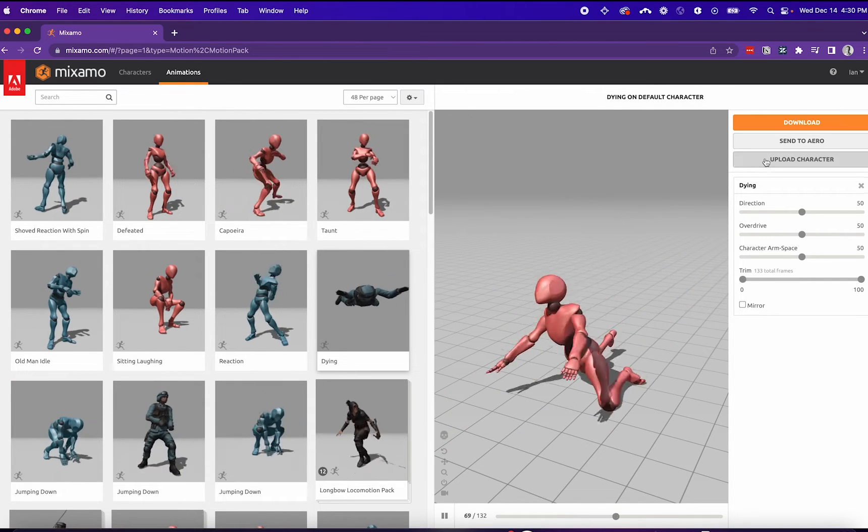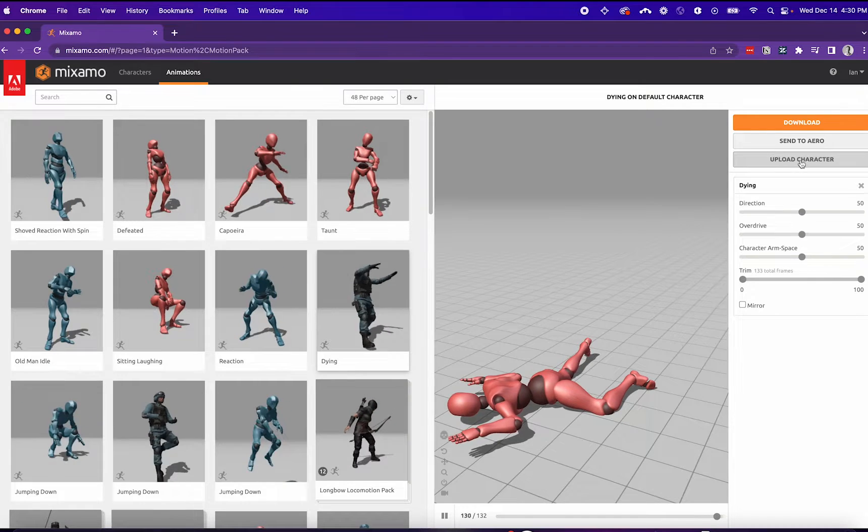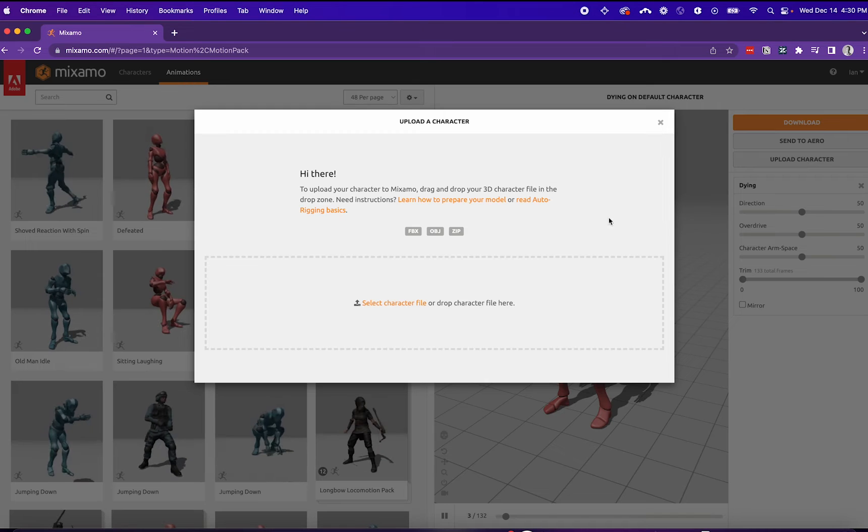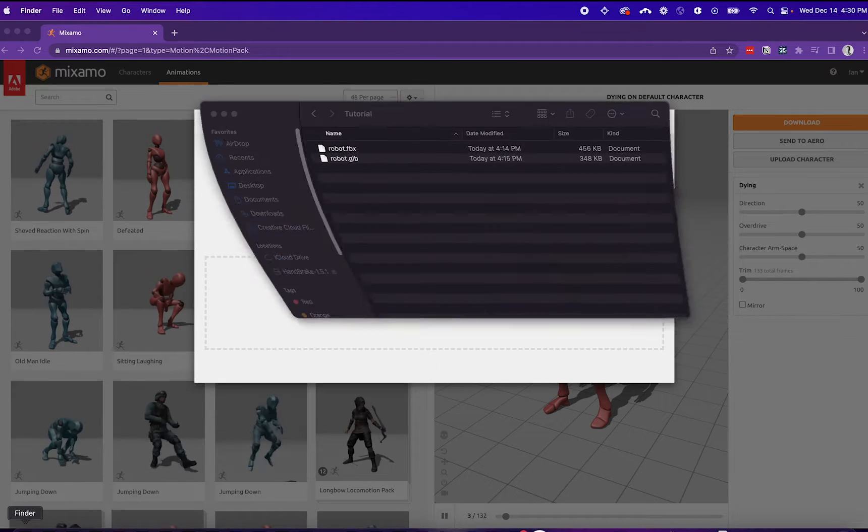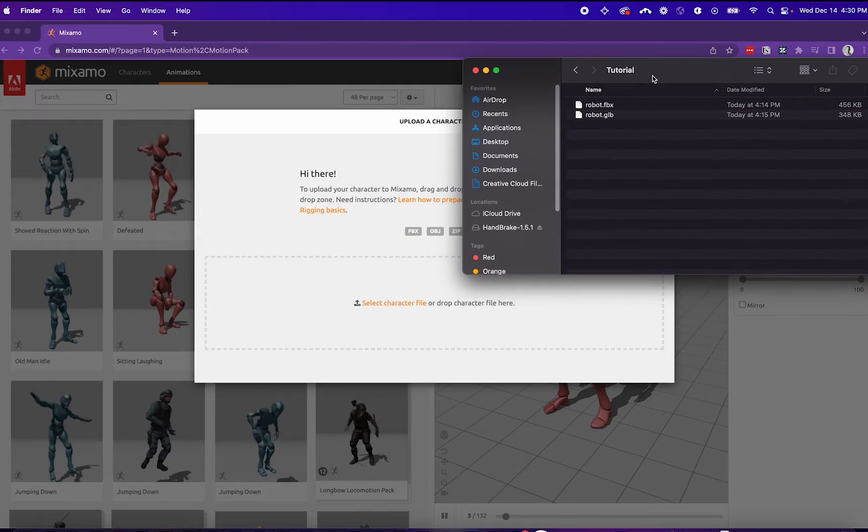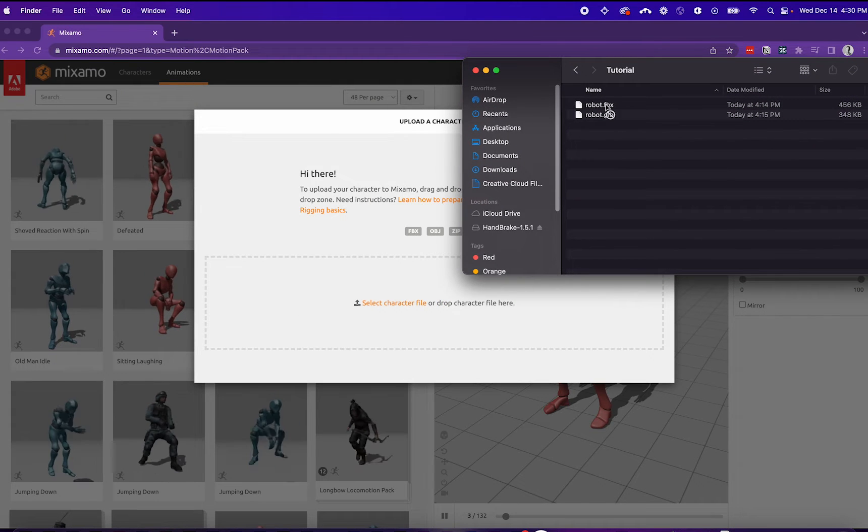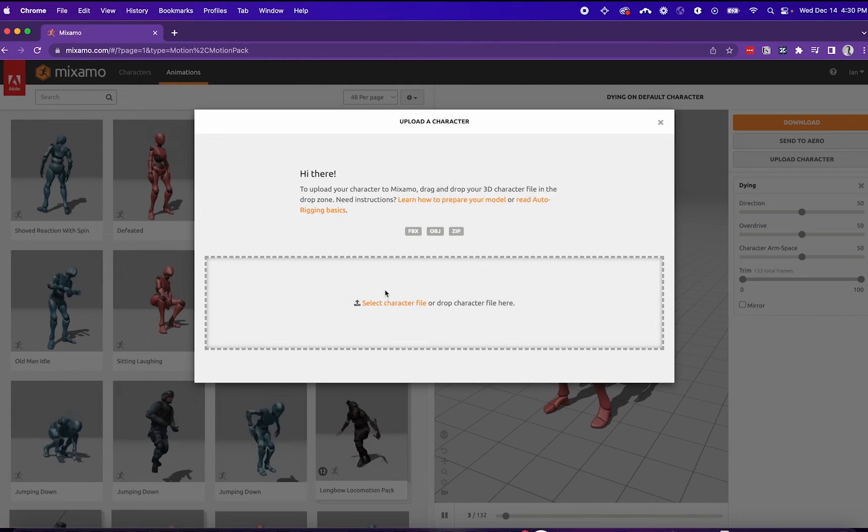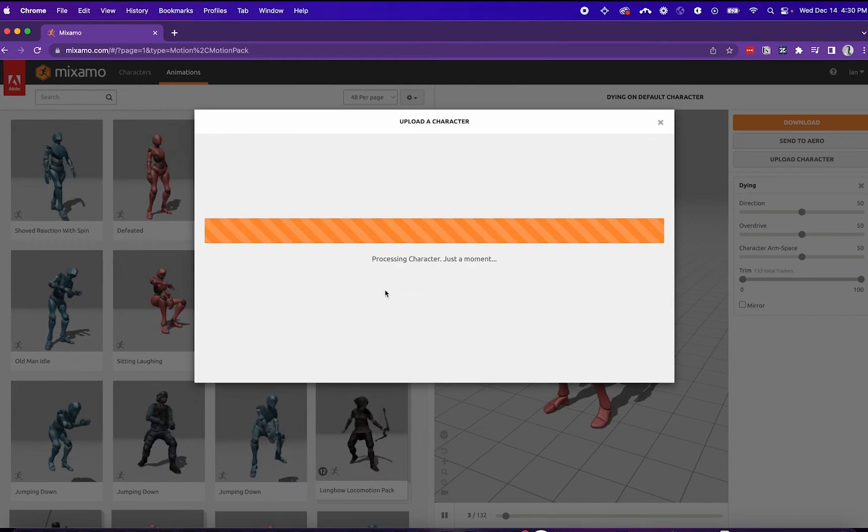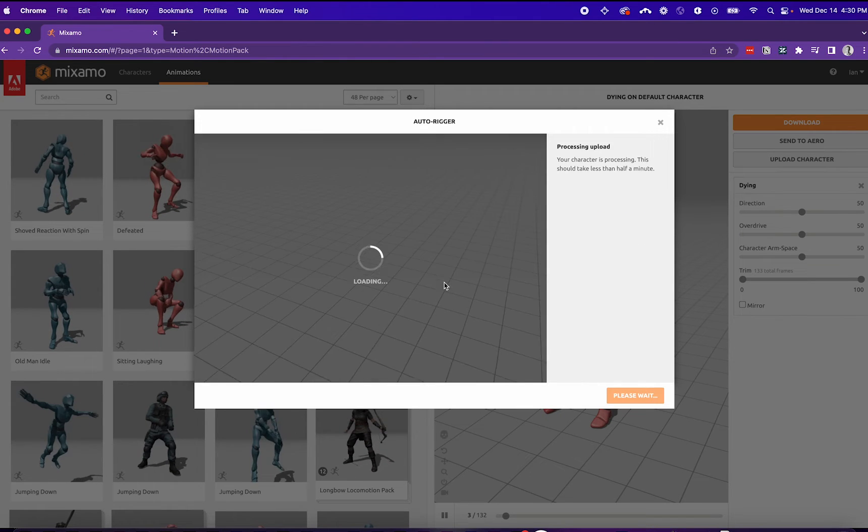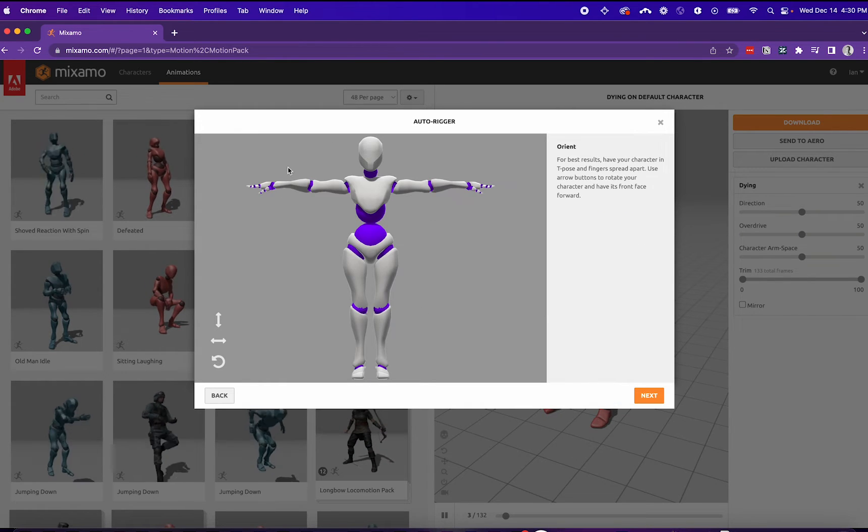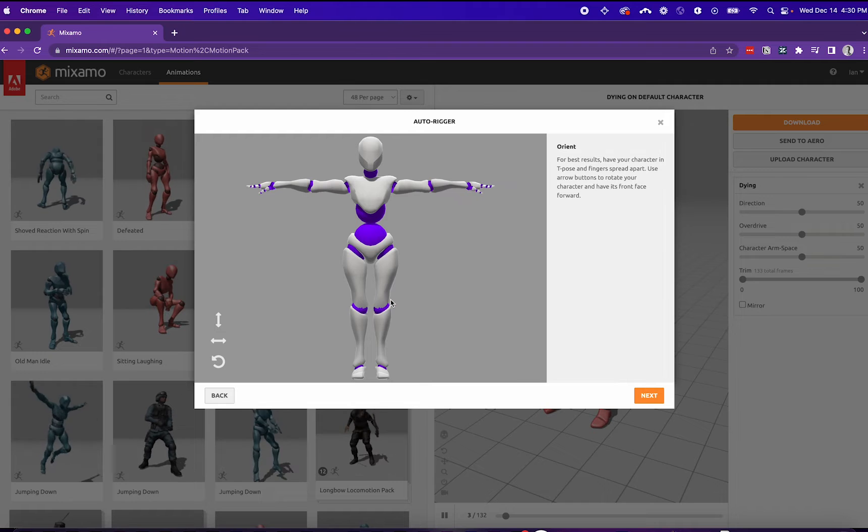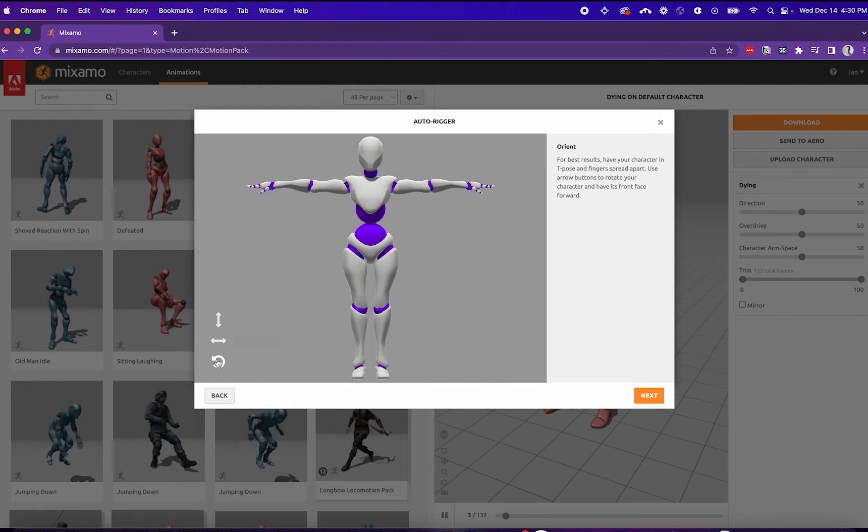We'll start by uploading our character by clicking the Upload Character button. We can then drag and drop the robot.fbx file we exported from Blender. This will show a viewer of your model. Make sure everything looks correct.